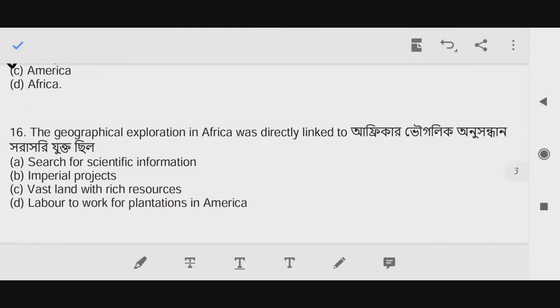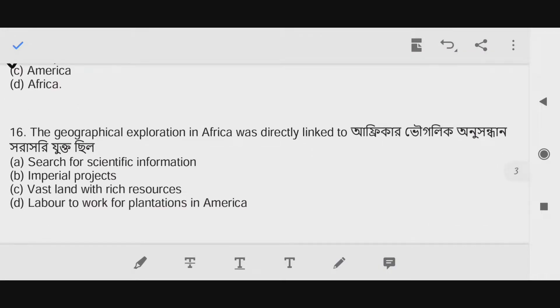Question number sixteen: The geographical exploration in Africa was directly linked to Africa's...